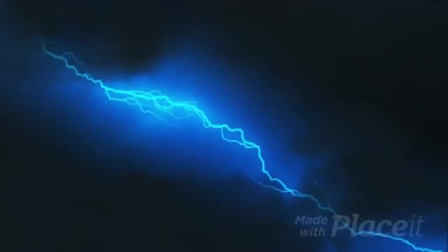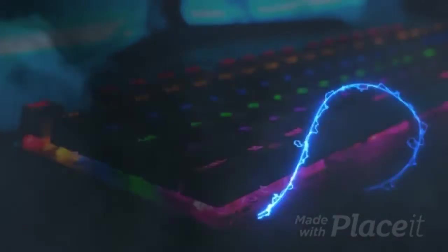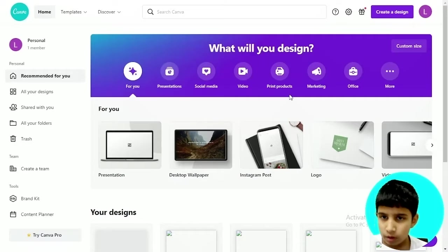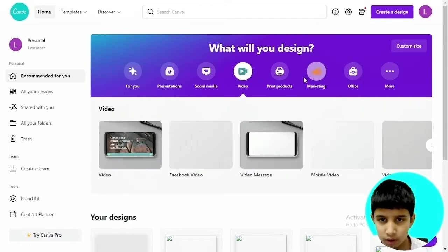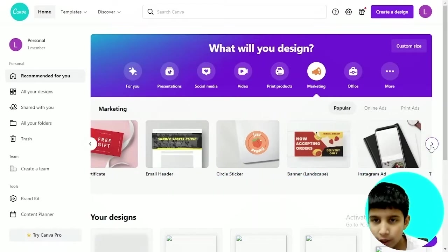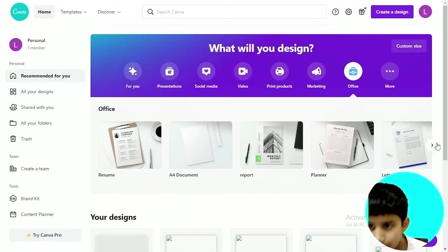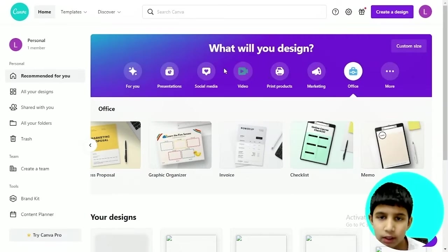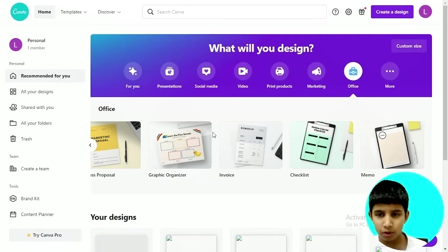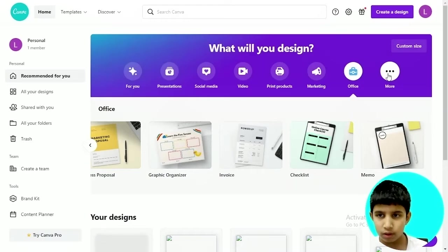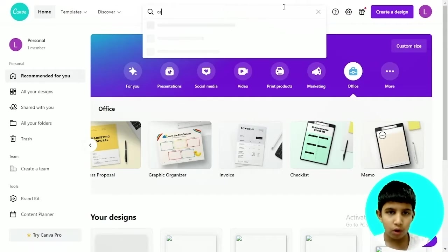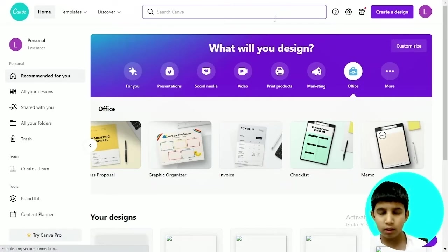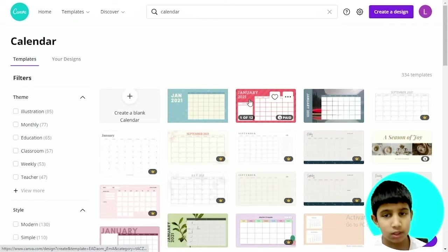In this video we're going to learn about these calendar templates and design them. Let's go. Okay everybody, so this calendar template as you can see, it's not in any of these Canva homepage templates. If you click on any icon you cannot find it, it's because this is hidden.